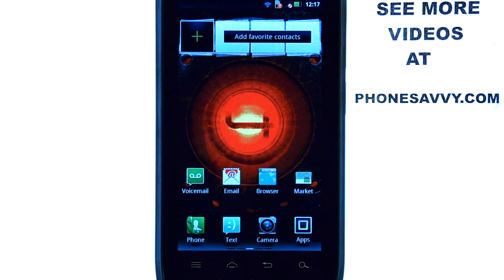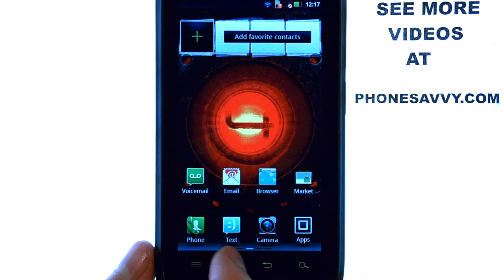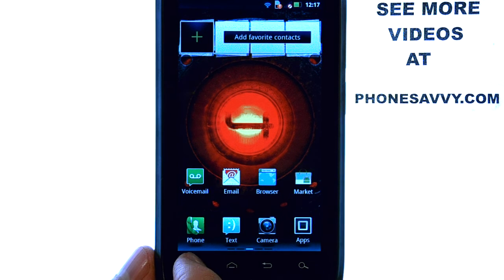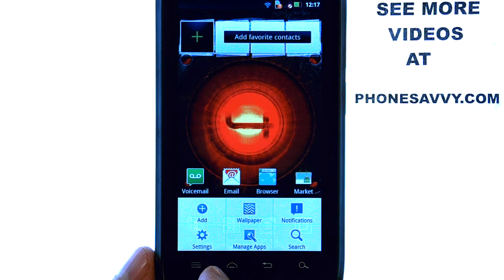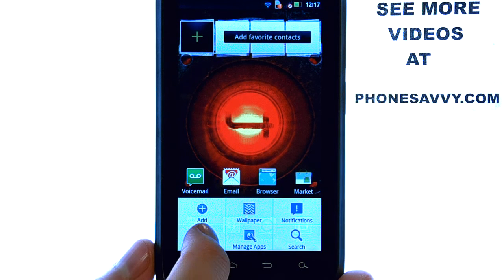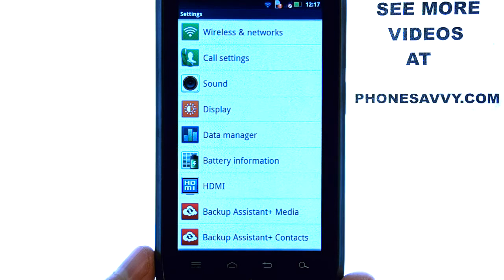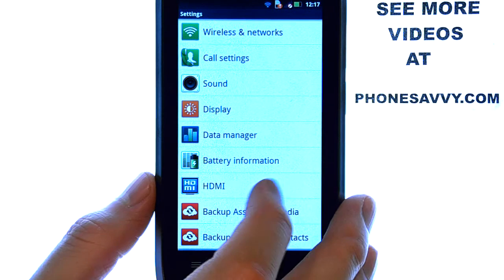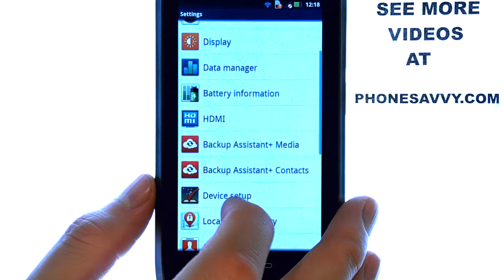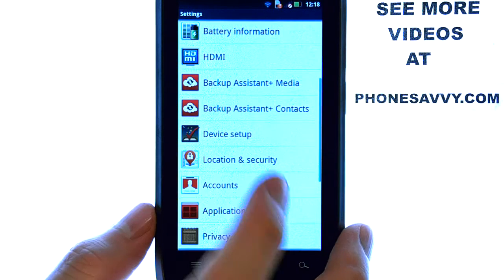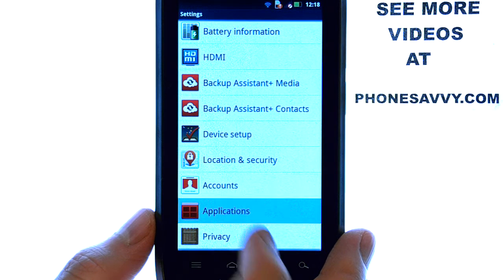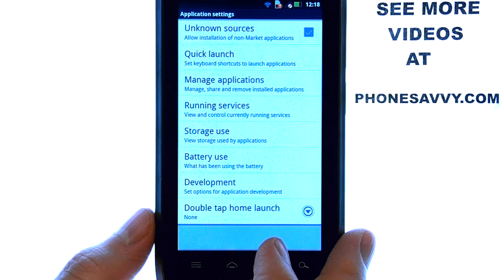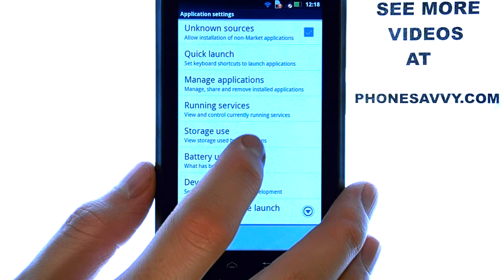If you want to check the size of each of your applications and the amount of memory that your applications are using, from your home screen select the menu button at the bottom left corner, and then select Settings. Now we want to scroll down to Applications, select Applications, and then select Storage Use.